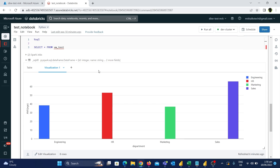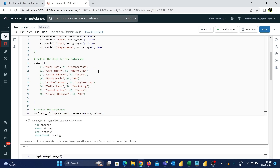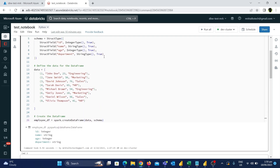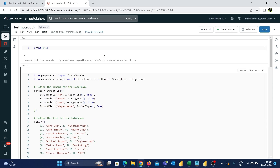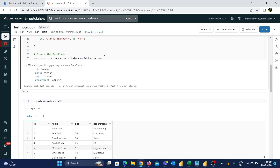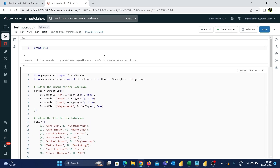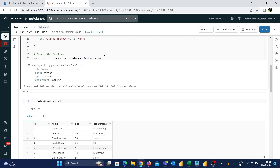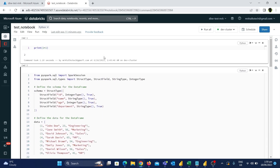Now let's move to the next important feature: markdowns. In Databricks, we can use markdowns to add comments to the notebook. If someone new joins the project and looks at a notebook with multiple lines of code, they may not understand the logic. That's why it's always important to use proper comments in notebooks for easy understanding.